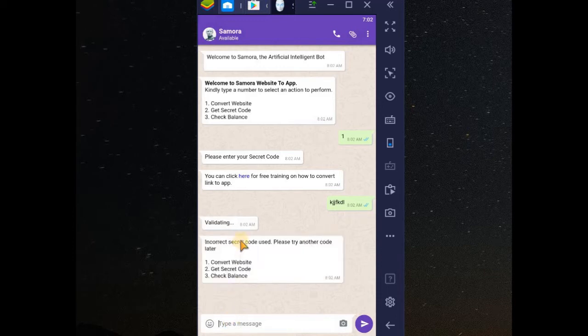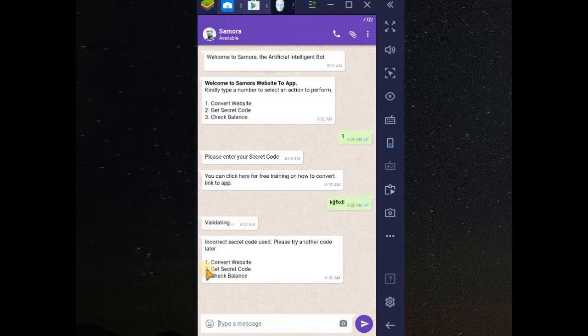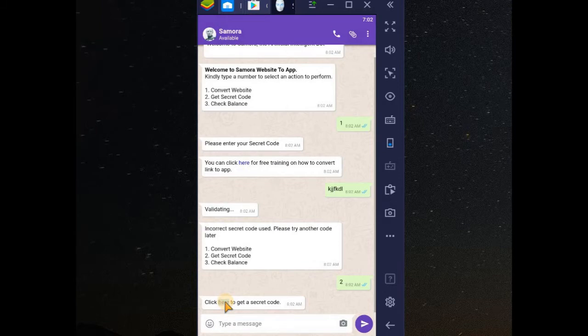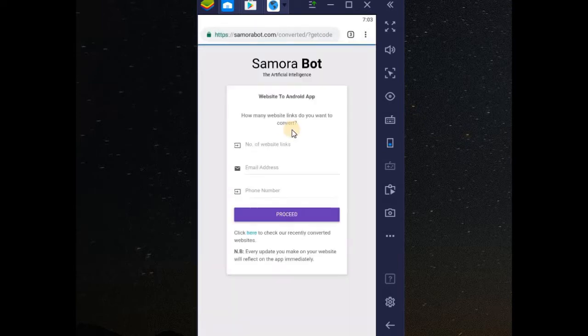The secret code, I don't have the secret code. It's saying that incorrect. So, to get secret code, you need to type 2. You can see 2 here. Type 2. You click on this link to get your secret code and it will be delivered into your email address.